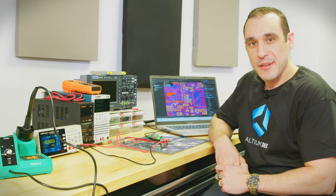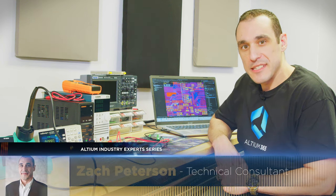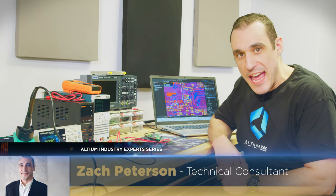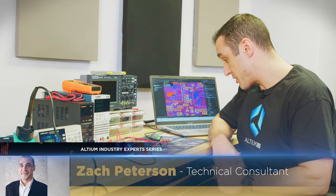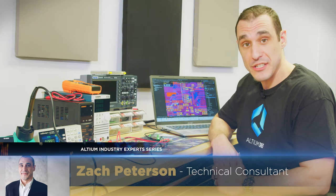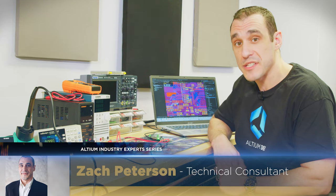Hey everybody, welcome to Altium Academy. I'm your host Zach Peterson and today we're going to be digging into this prototype board that I just received back from assembly.